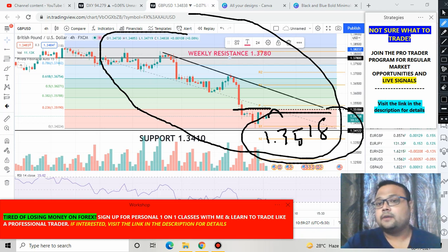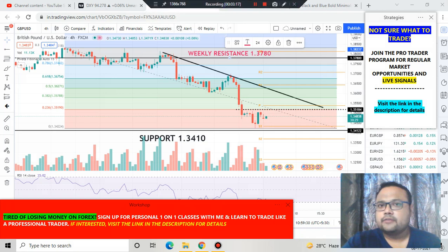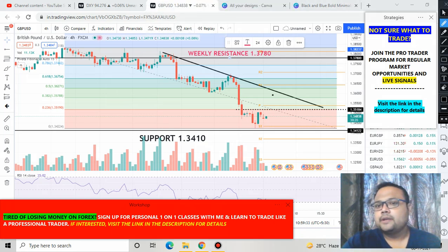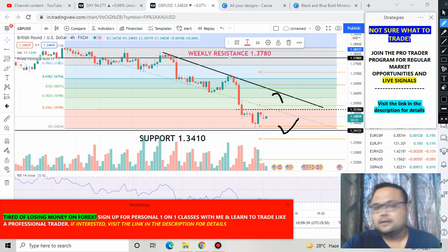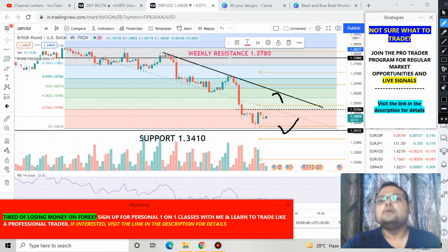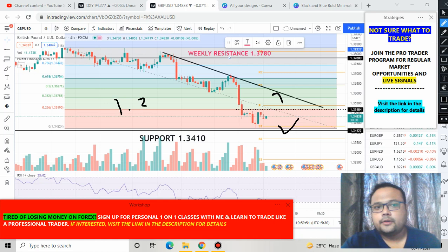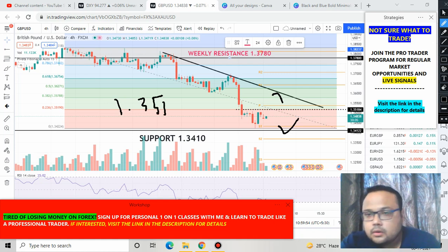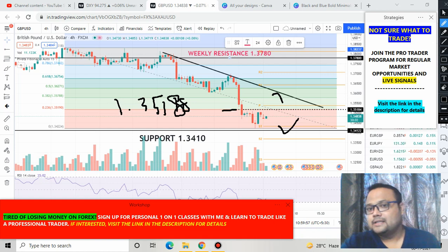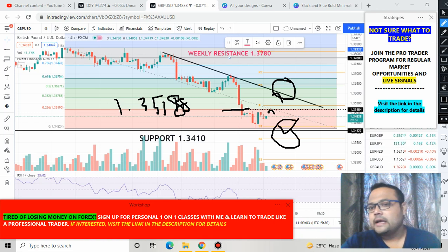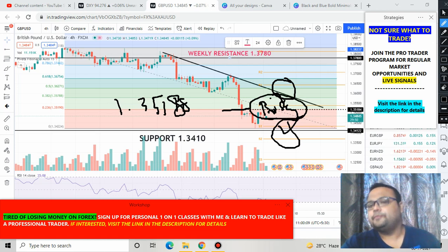So these are the trading opportunities on the chart of GBP/USD right now. For safe opportunities: if market goes up and reverses from the trend line, take a sell; if market goes down and bounces from support at 1.3410, take a buy. For a quicker opportunity, if market goes up and reverses from the Fibonacci level of 1.3518, you can also take a sell — but keep in mind this is a riskier level. Beginners and new traders should avoid trading at this level.